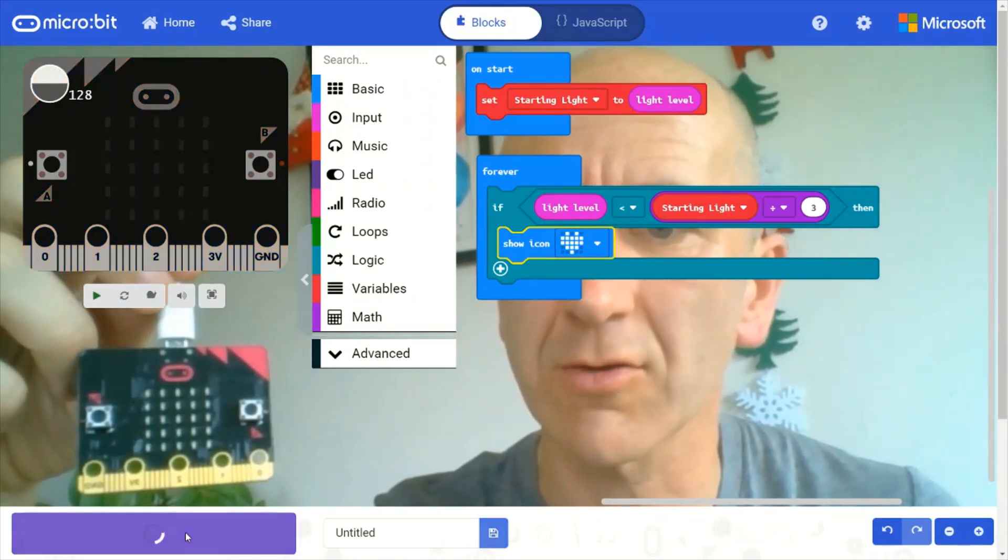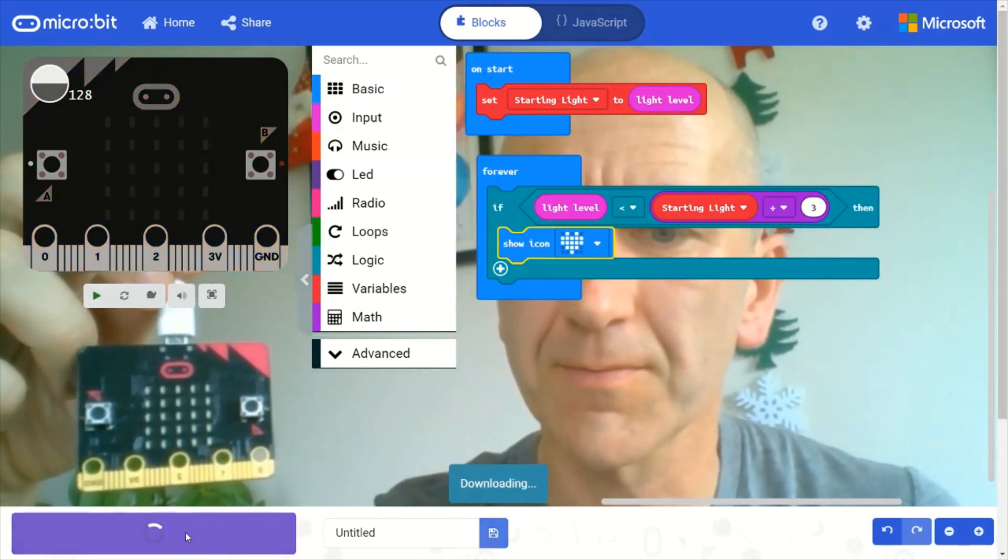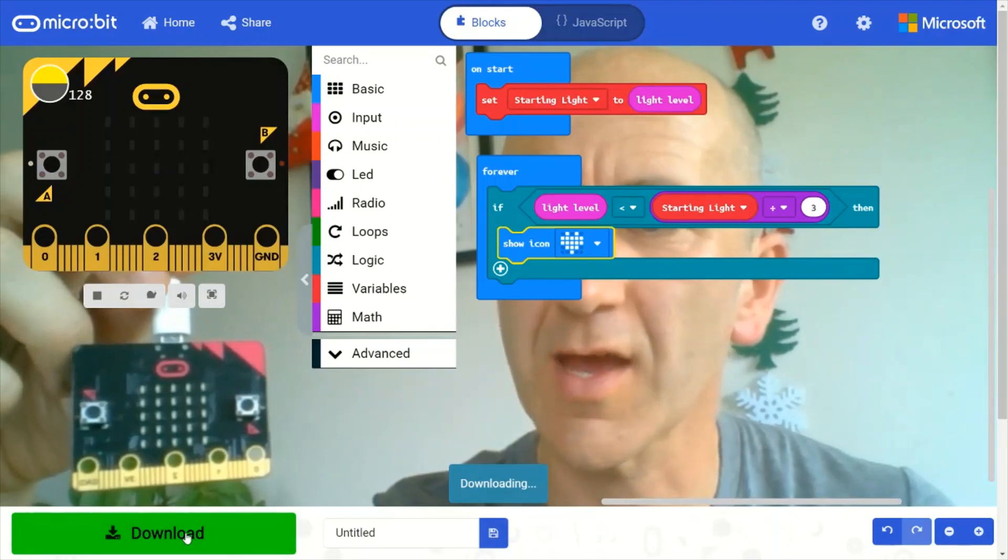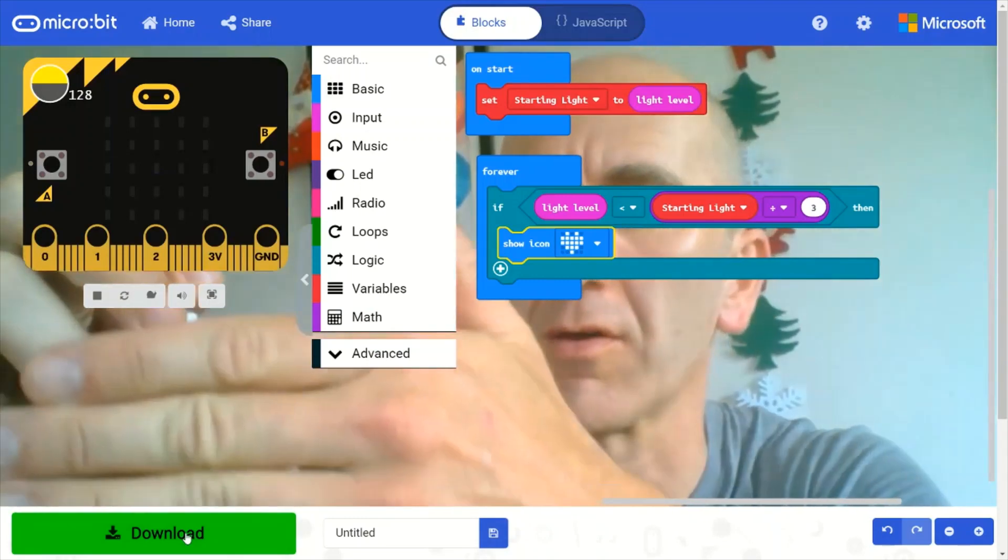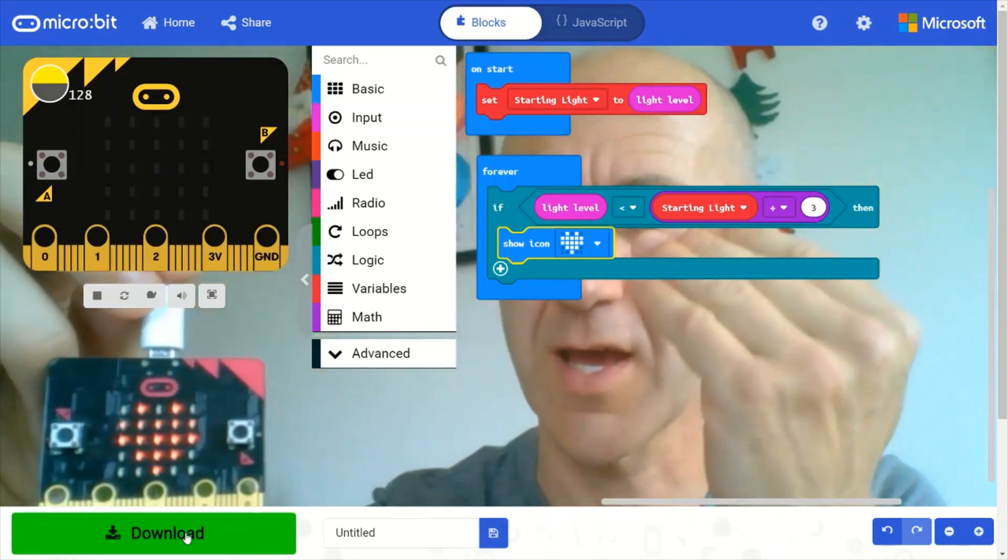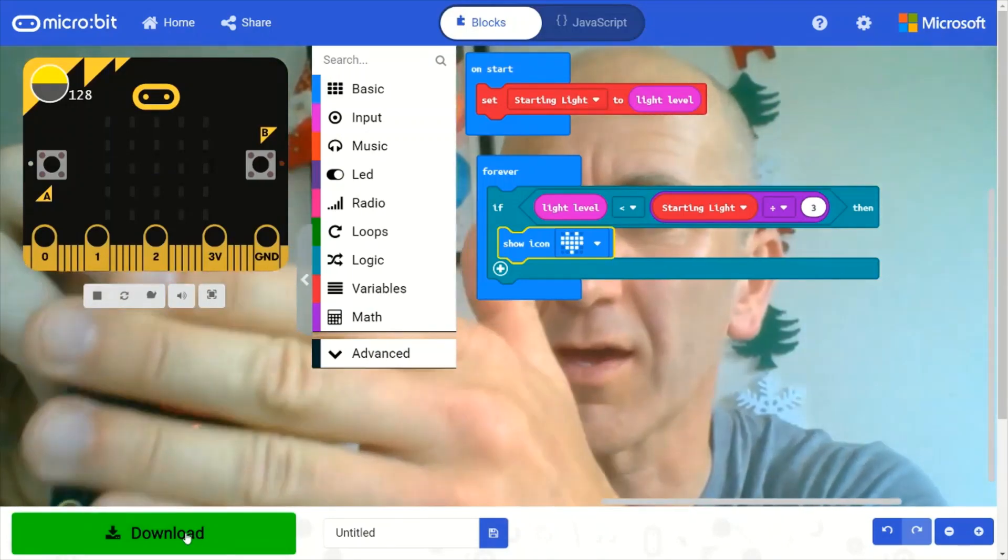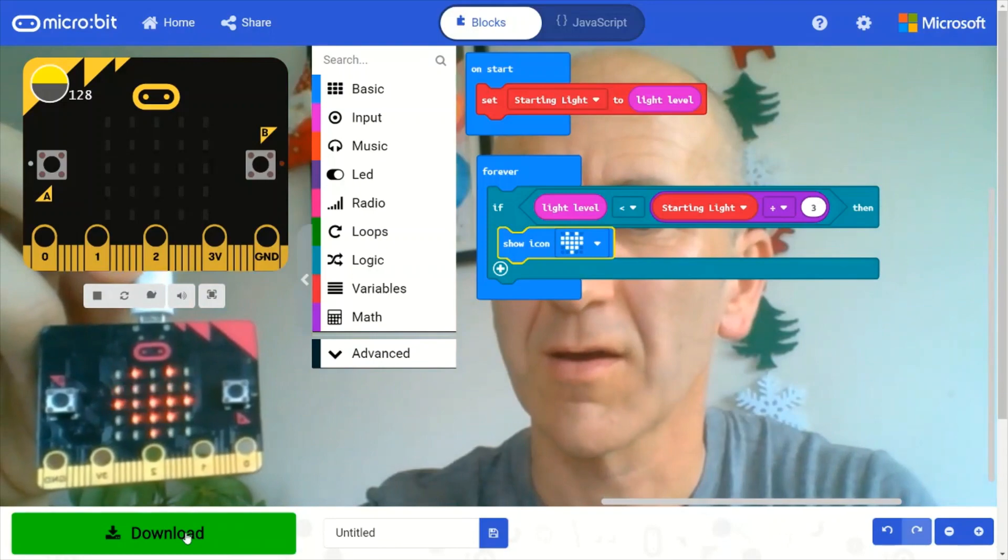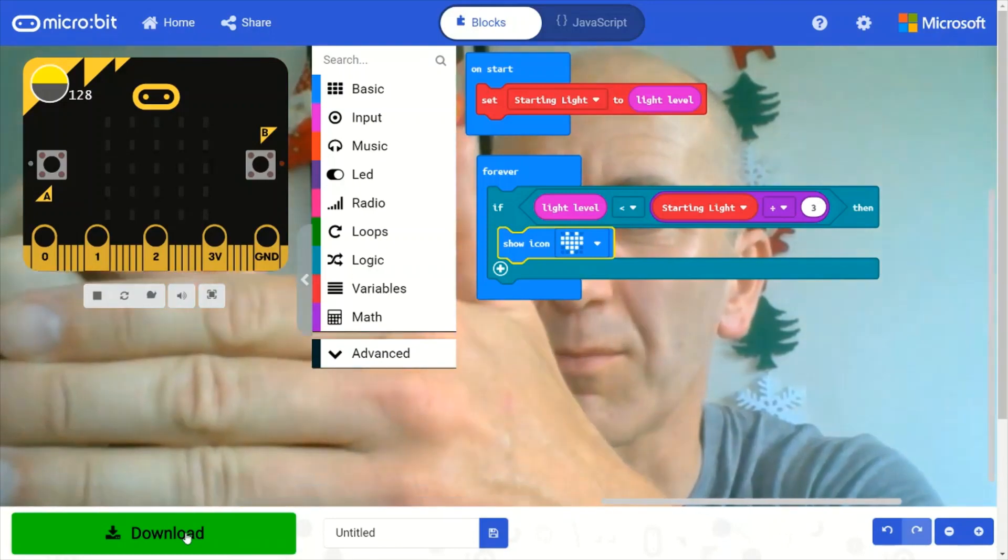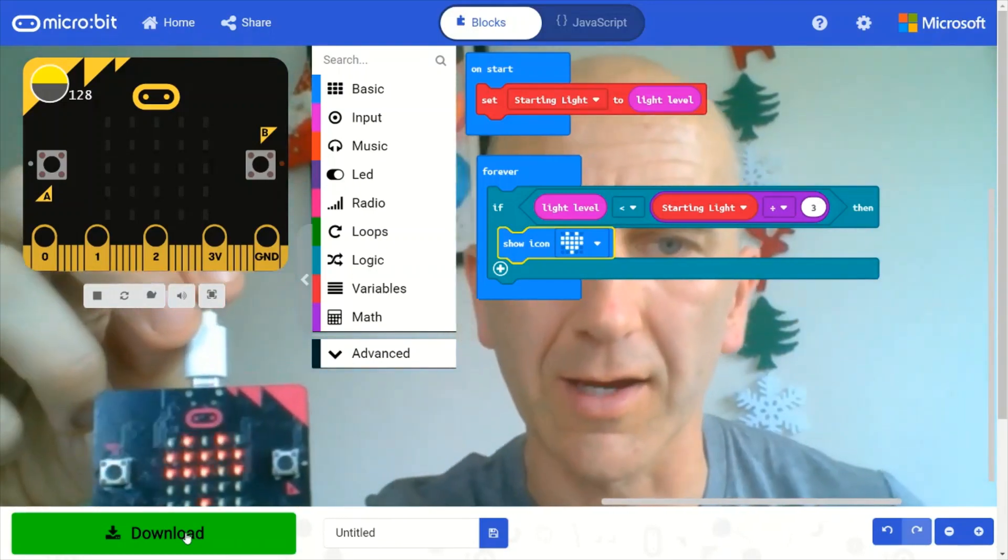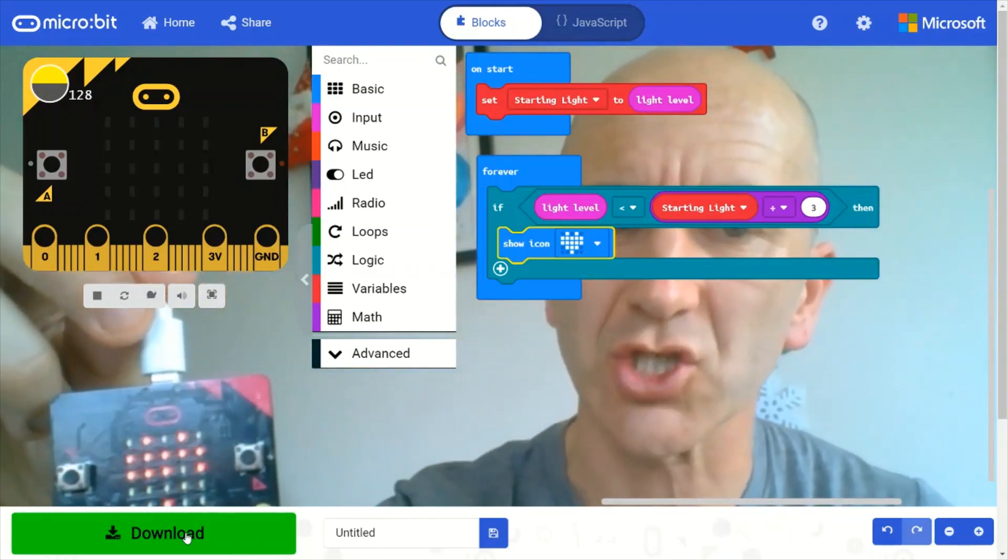So I click on download. And it's downloaded. So test it out. And it's there. But if I do it again, it's still there. It hasn't changed.